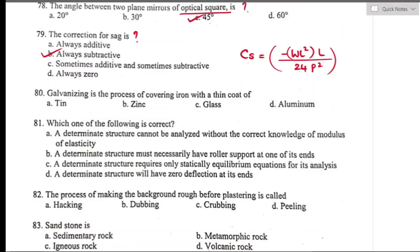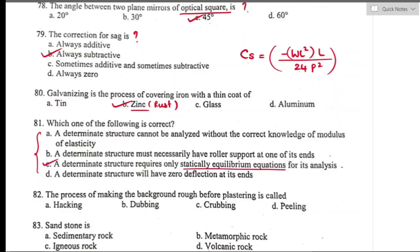Question number eighty: galvanizing is a process of covering iron with a thin coat of zinc material to prevent rusting. Question number eighty-one: a determinate structure requires only static equilibrium equations for its analysis — statement C is the true statement.